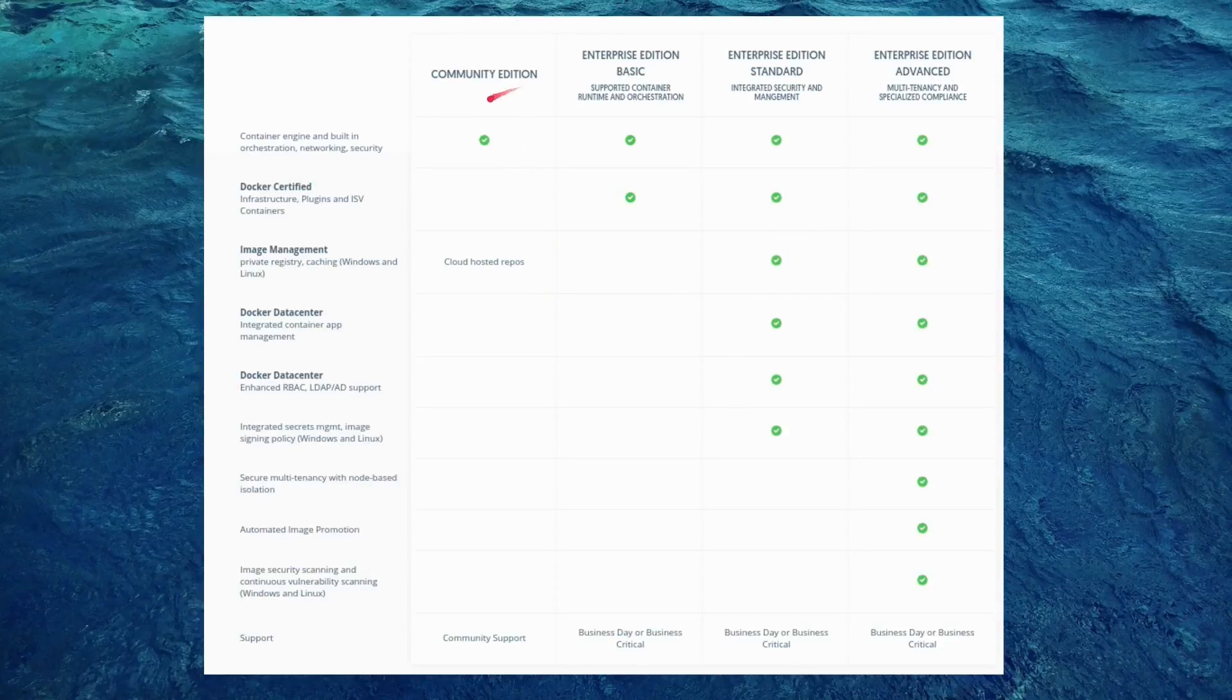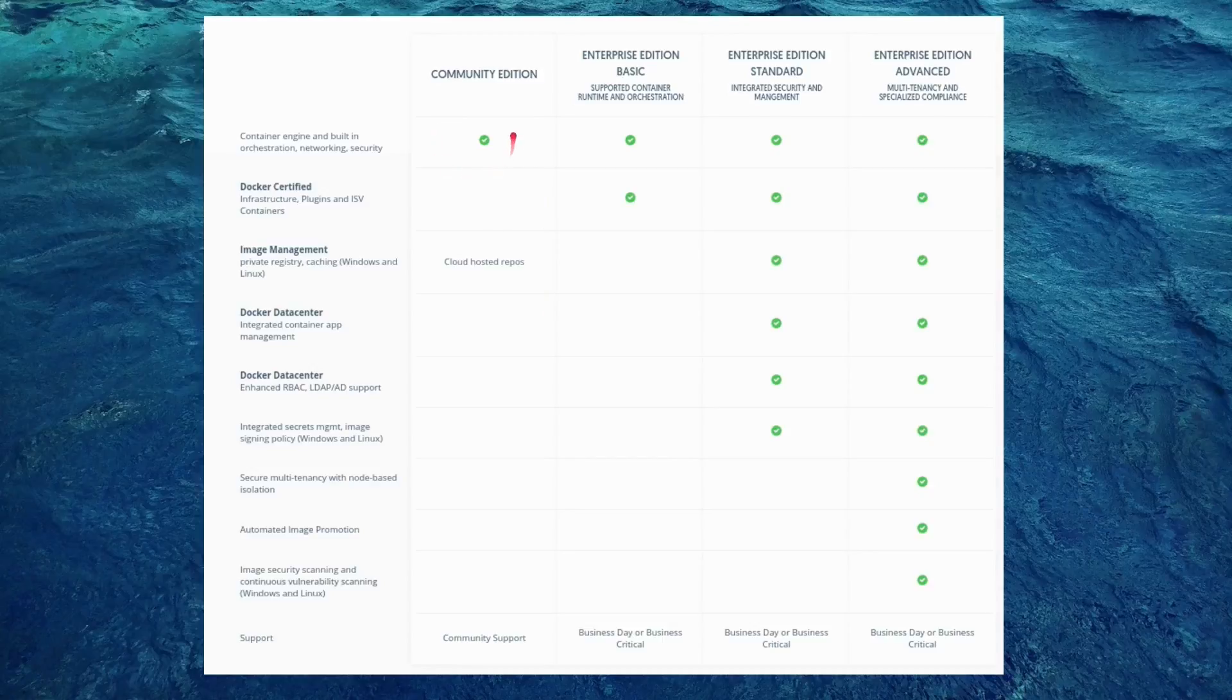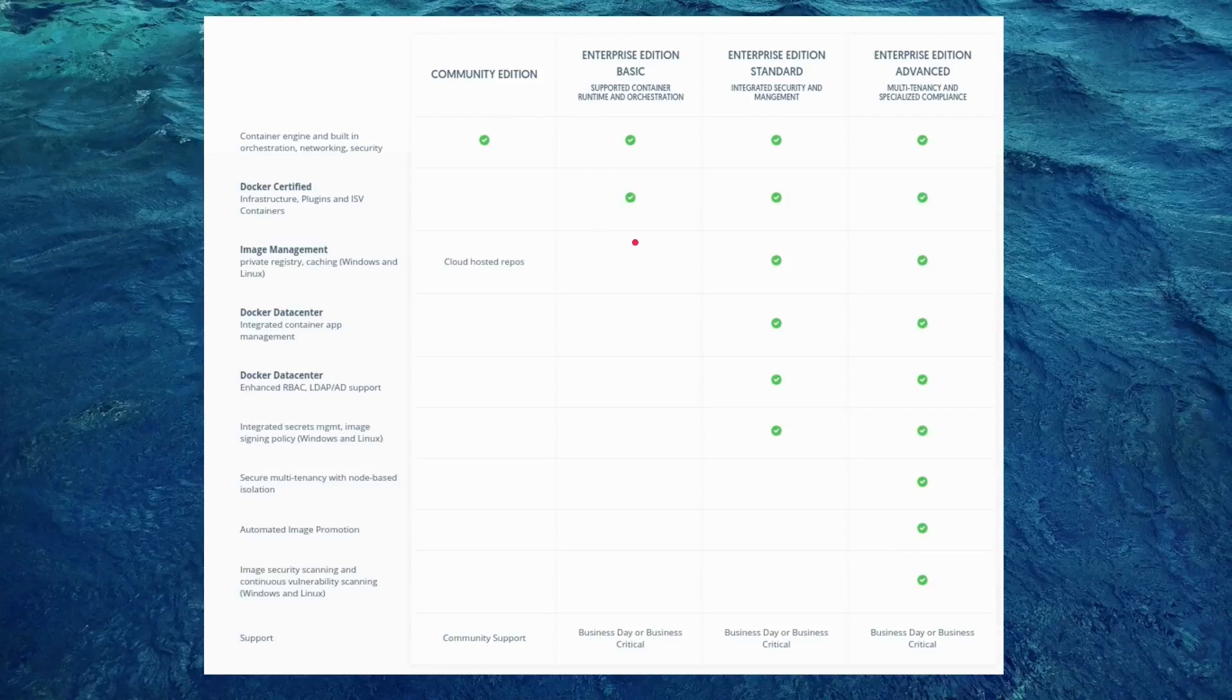The community edition gets the least number of features whereas basic gets Docker certified infrastructure and plugins containers. Standard edition gets image management, private registry, plus Docker data center and some advanced support for LDAP.